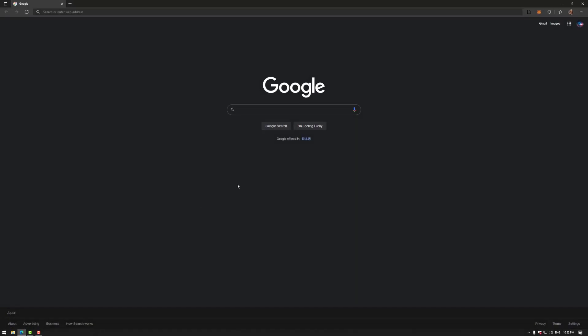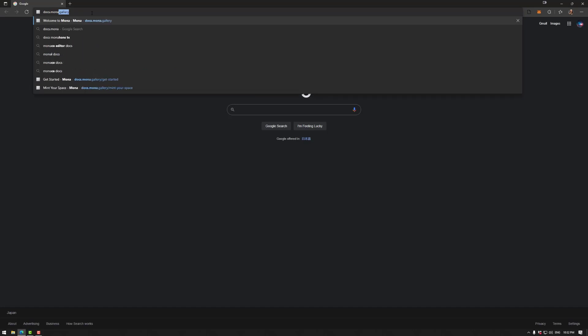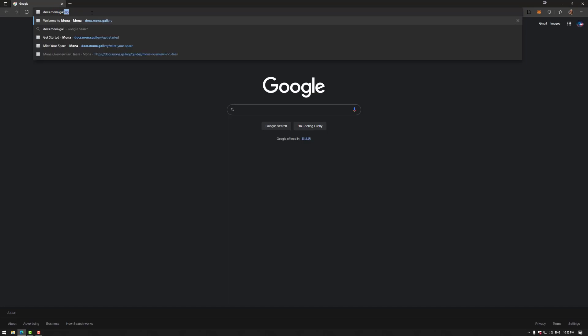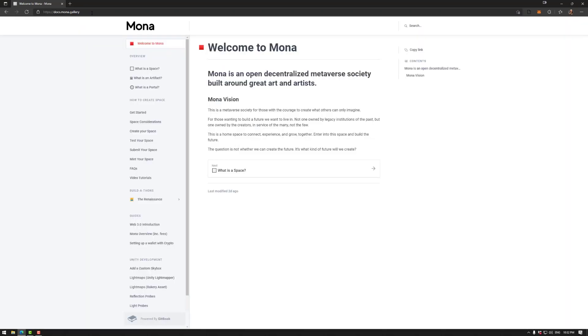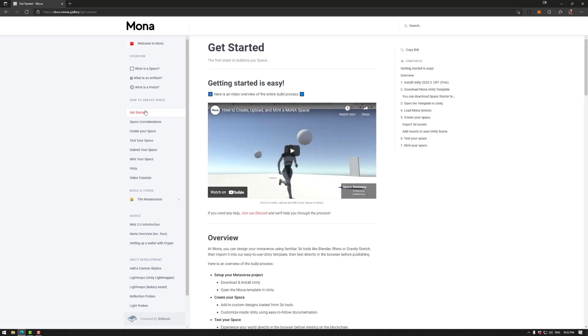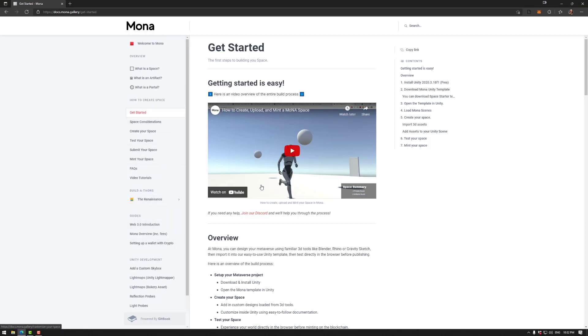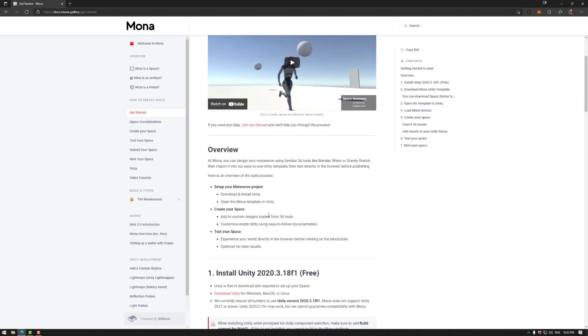First we need to open a browser and go to docs.mona.gallery. This has all of your information that you will need. We're going to be focusing on this one, but this has all of your information there. We also have a lot of tools in regards to using Unity to create your space, but today we're going to be focusing on the overview.